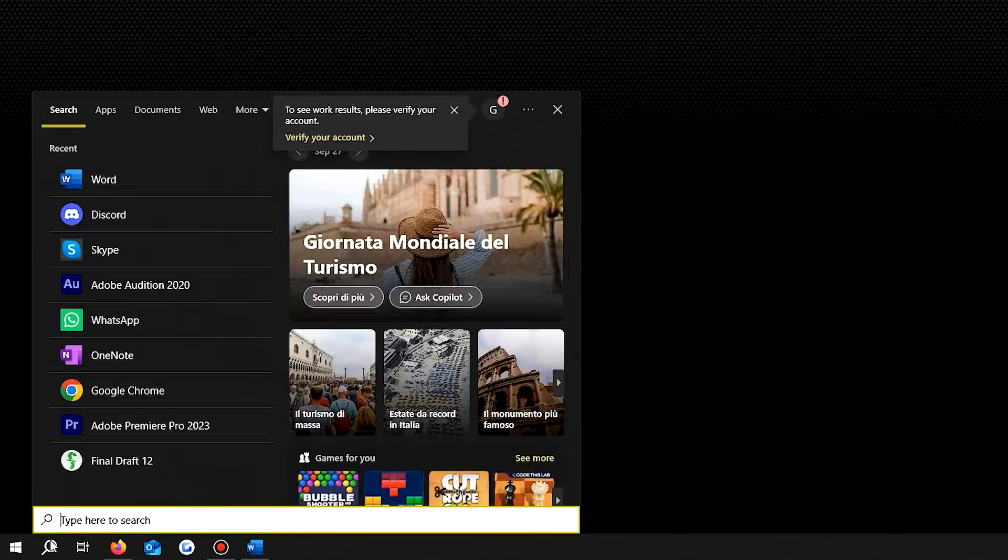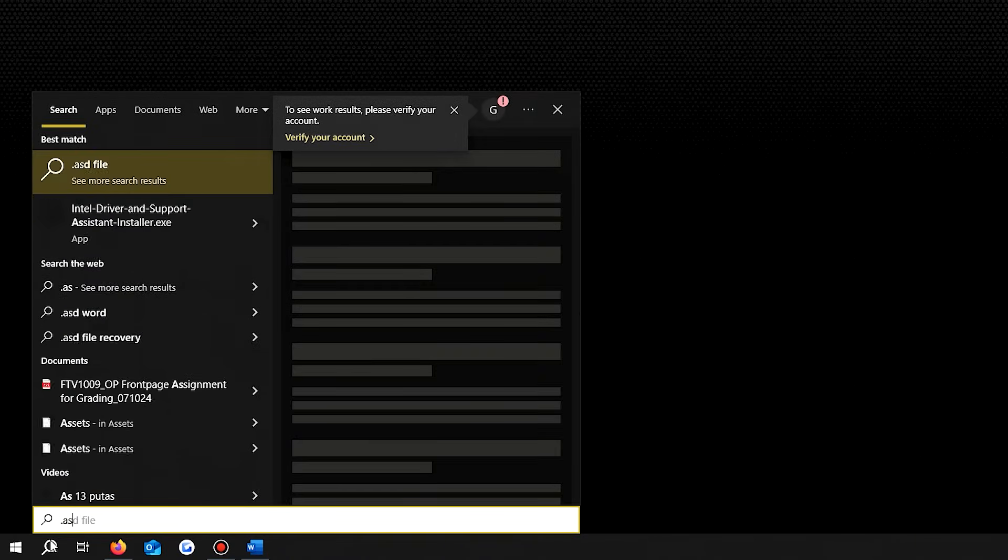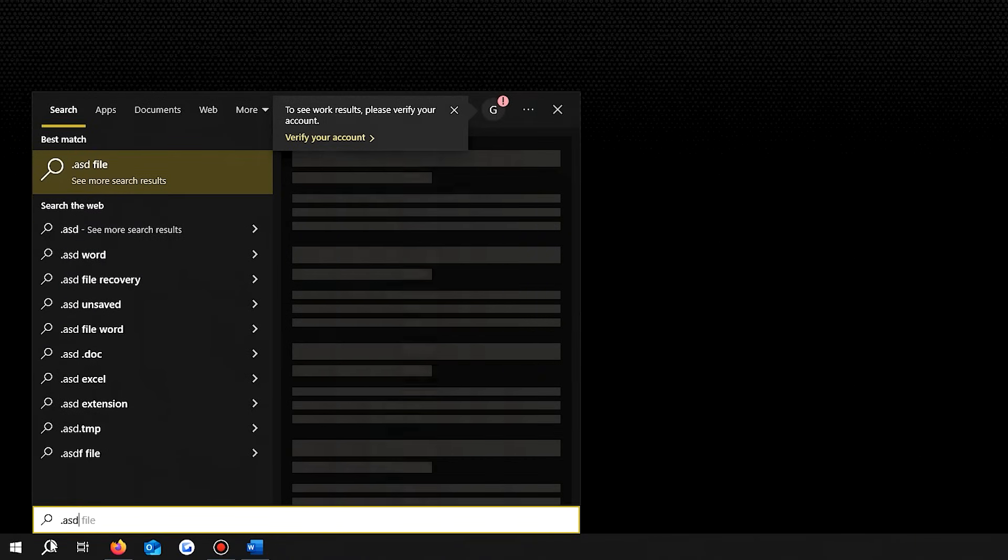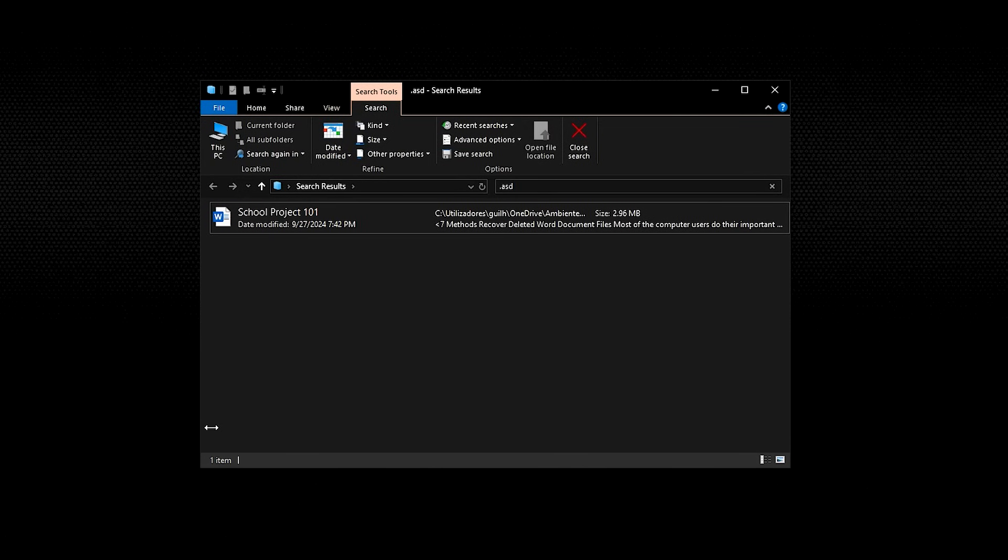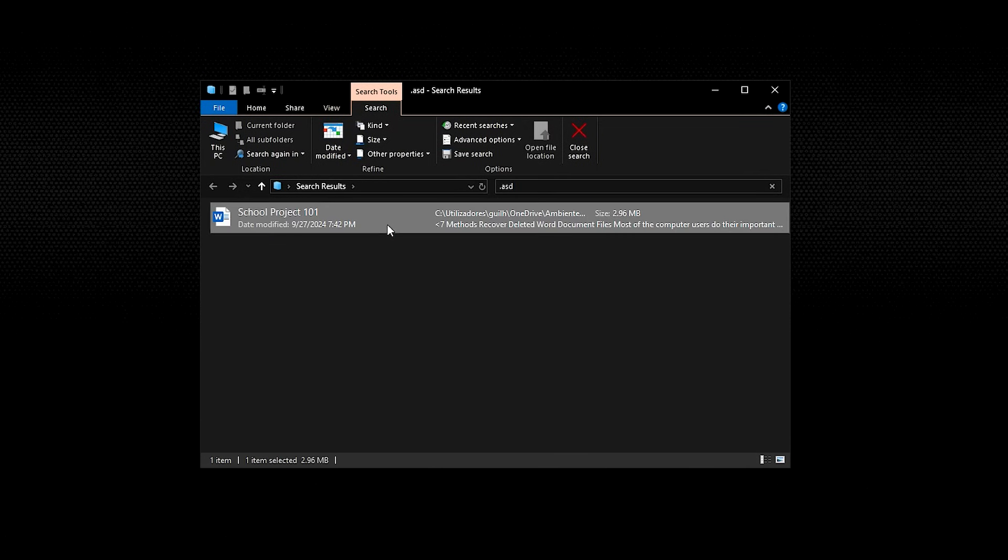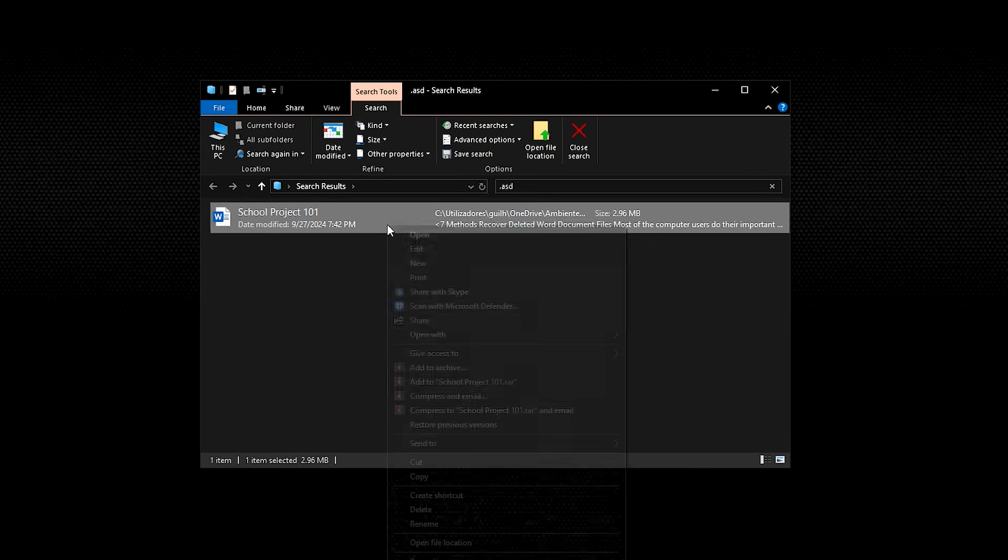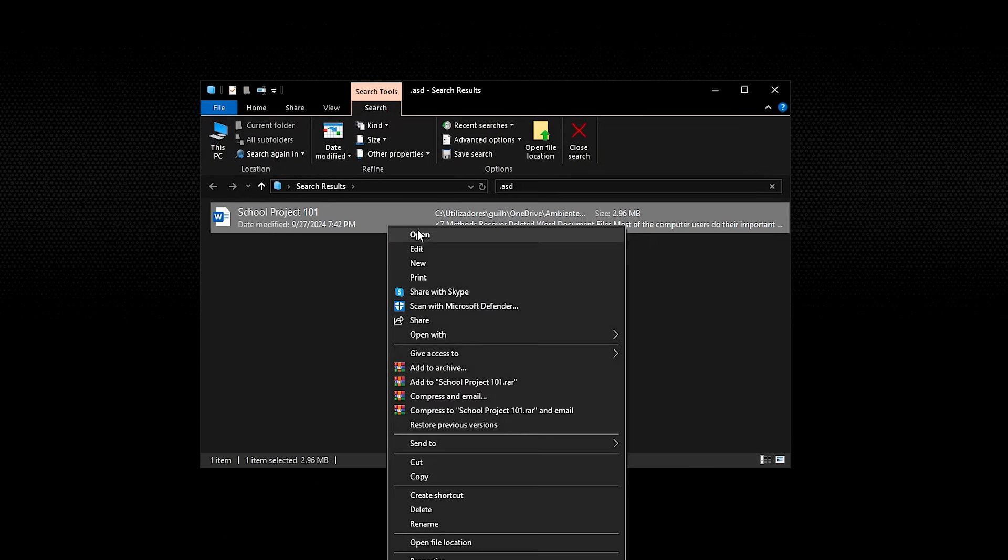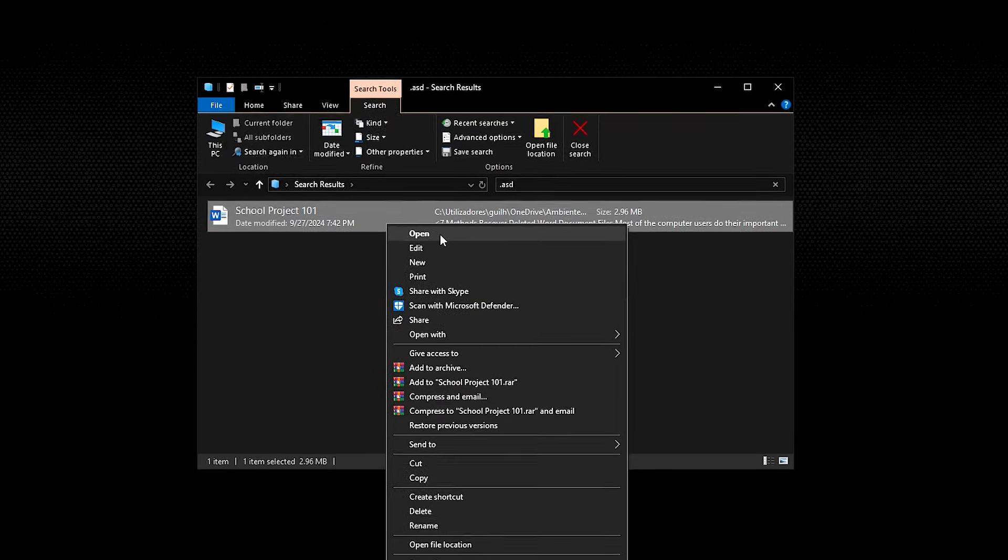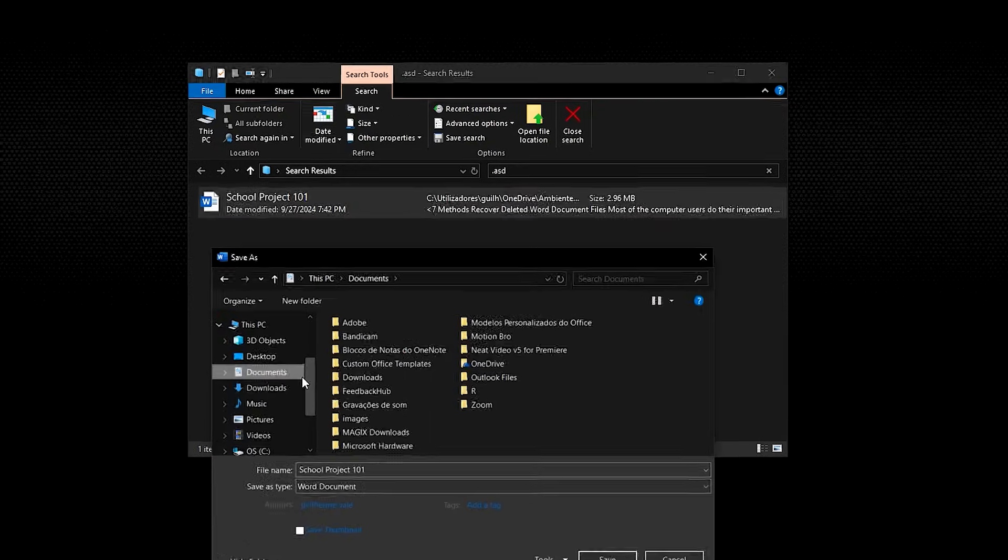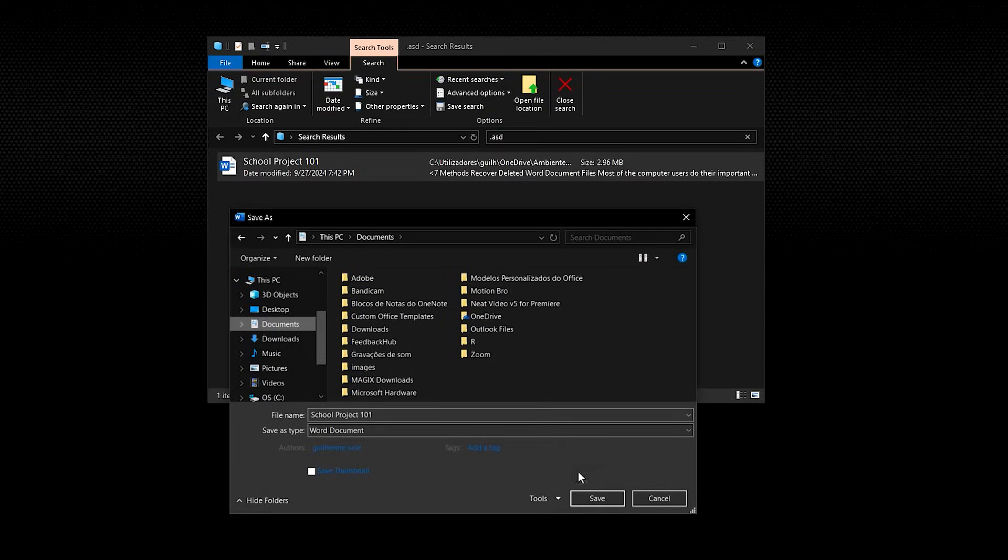Go to the start button, click the search bar and type .asd. The list of recovered files will show on your screen. Check the date modified of a file to make sure you are choosing the right file. Select the Word document recovery file and open it to save it properly.